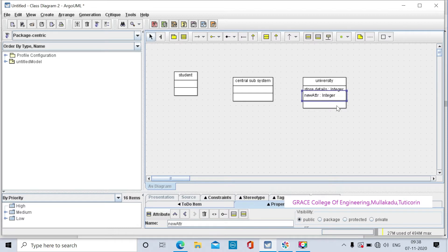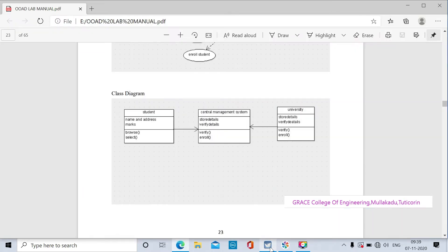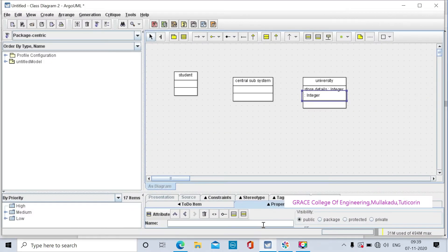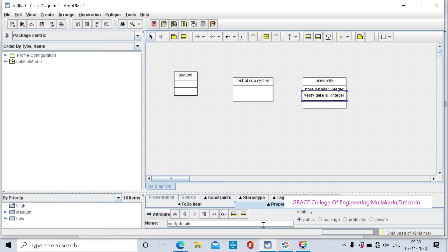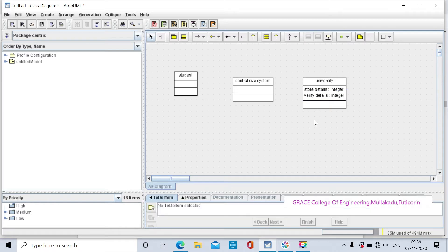Click on the blue box and the new attribute. The second attribute is verify details. The two attributes are created.